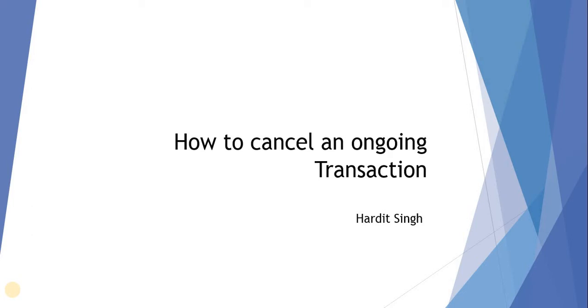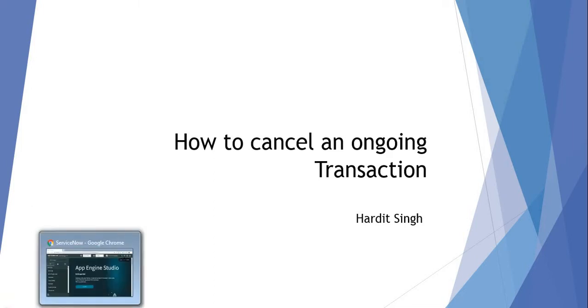We can cancel these transactions with two ways. The first way is to go into ServiceNow into active transactions.